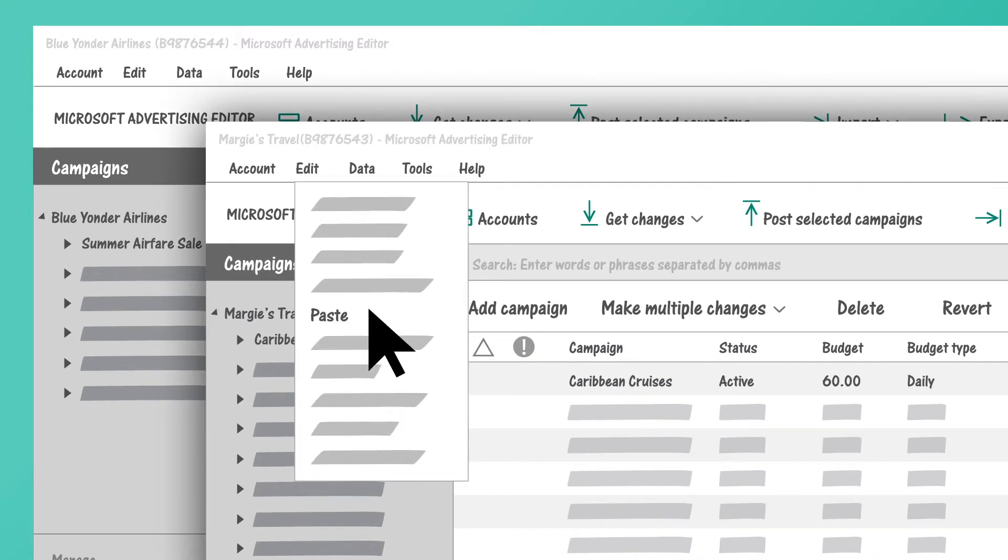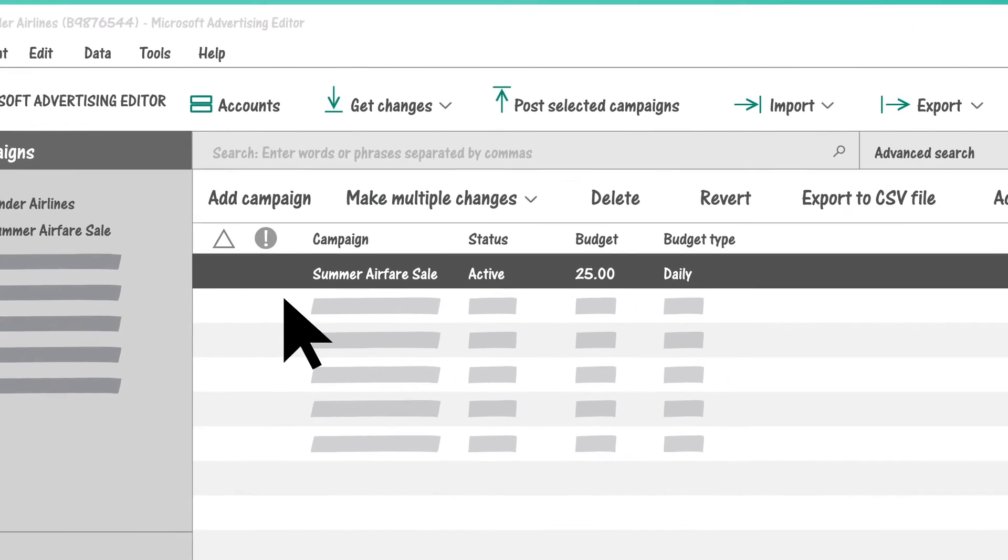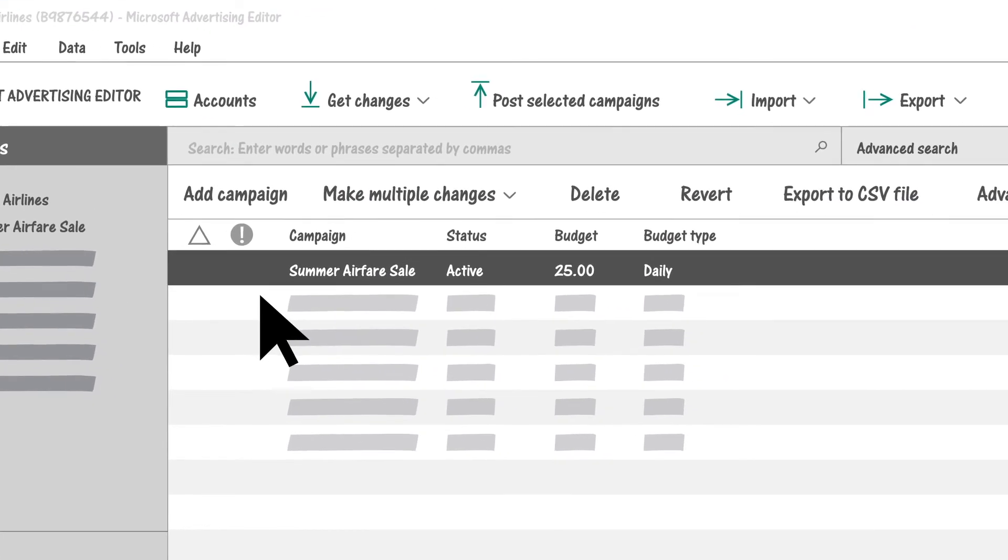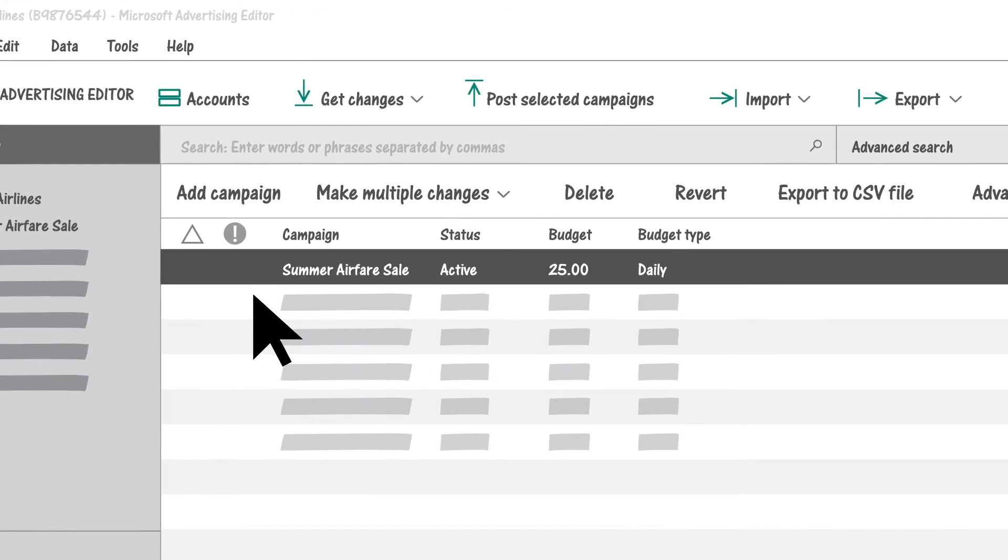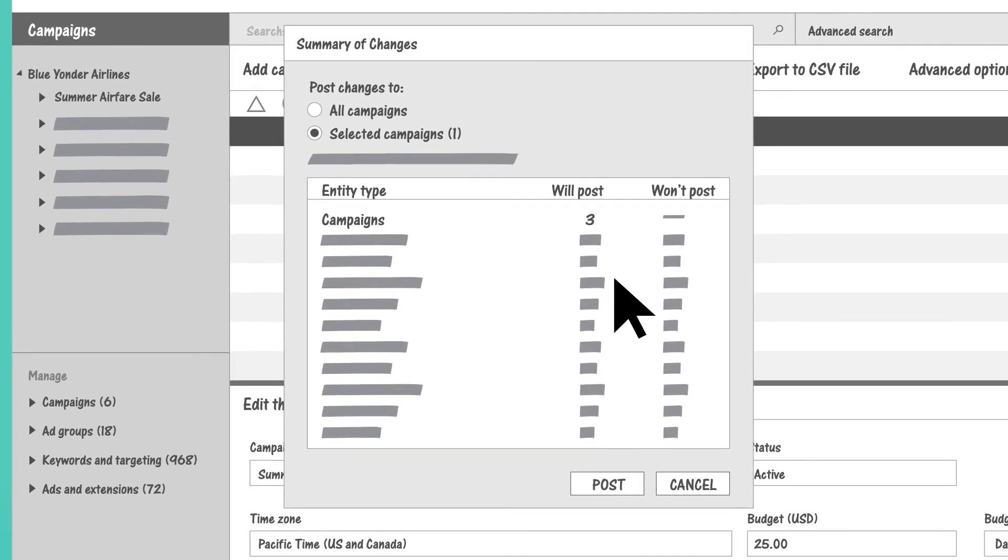Keep in mind, when working in Microsoft Advertising Editor, changes made to your accounts will not be reflected in Microsoft Advertising itself until you post the changes.